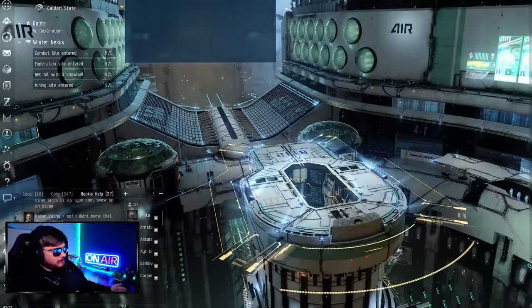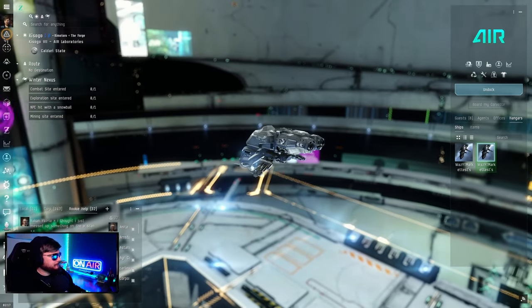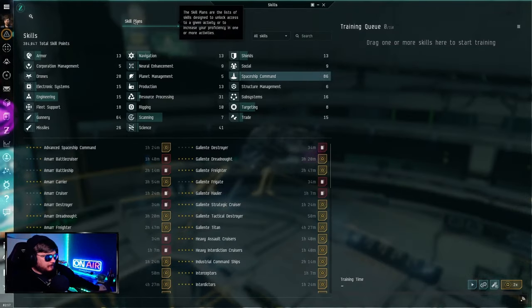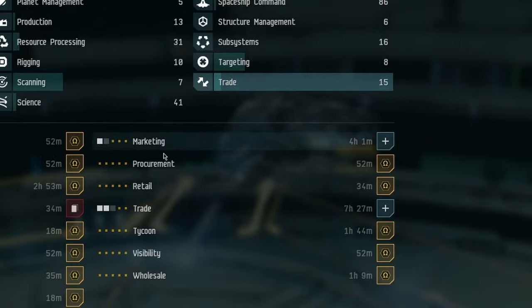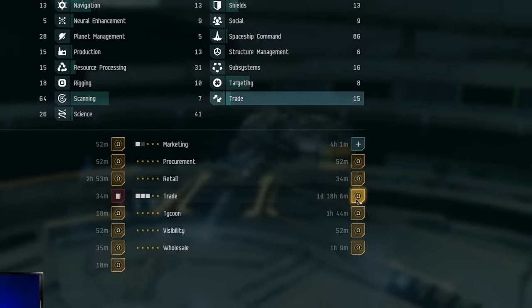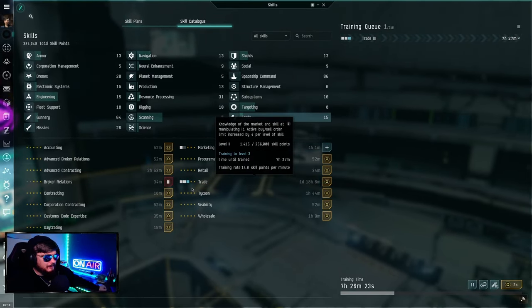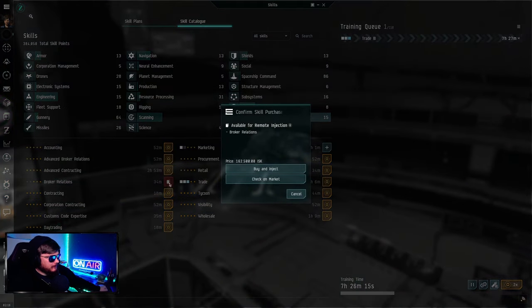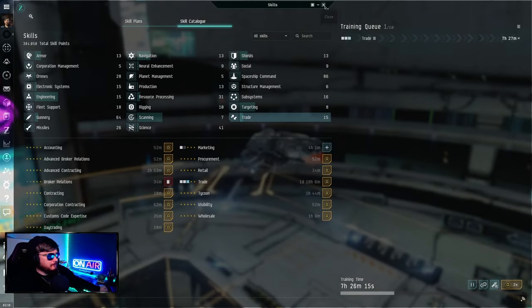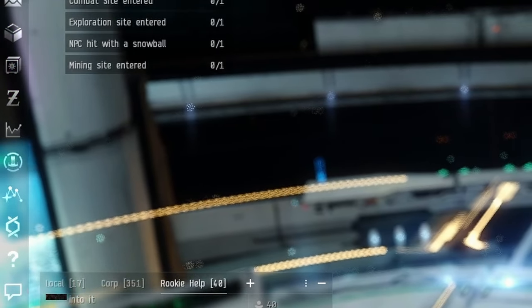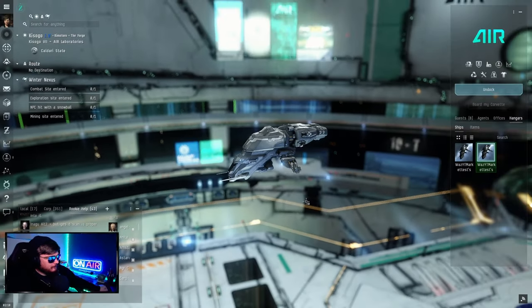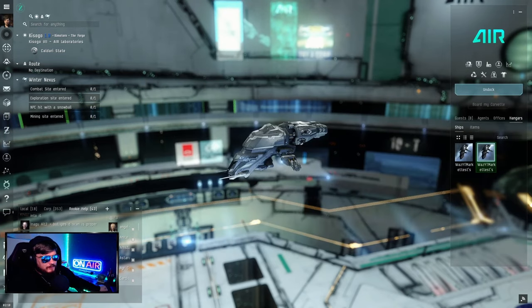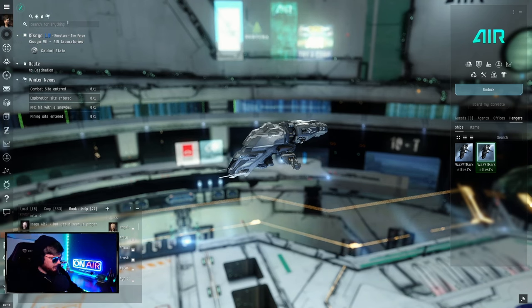We got our little ship here. We need to research some skills. As an alpha player you can only get up to level three trade. We need money to buy this. We have 5,000 ISK and our ship has a mining laser. This is the basic ship.